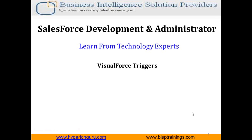Hi, welcome to my YouTube channel. My name is Samit Goyal and today I am going to tell you about Salesforce triggers. First of all, let's understand what triggers are.